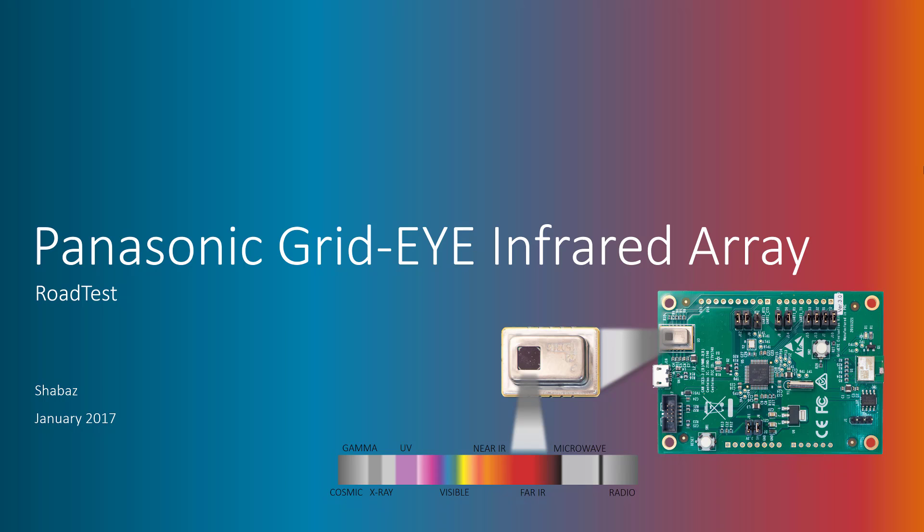It can detect far infrared radiation from a distance of several meters, such as that generated from body heat.